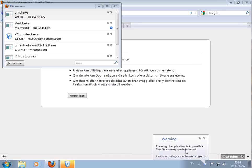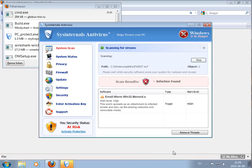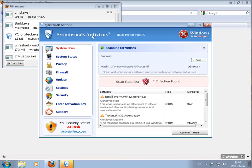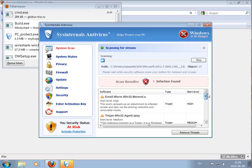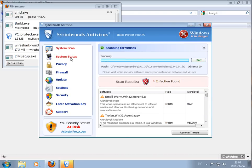Okay, running application is impossible. The file task manager is infected. Yeah, so this fake antivirus doesn't allow me to run my task manager.